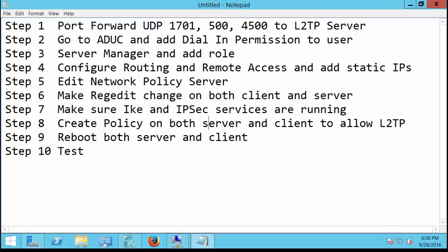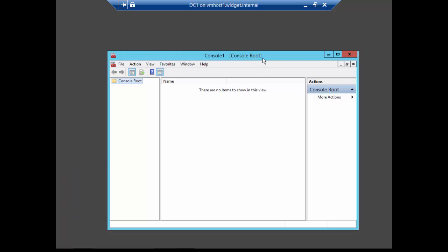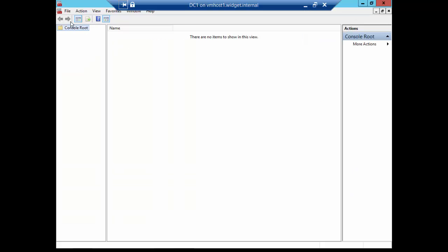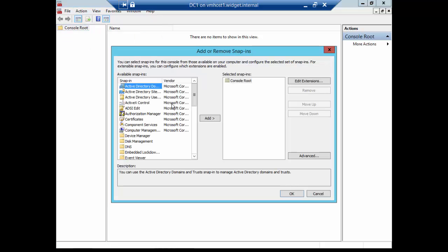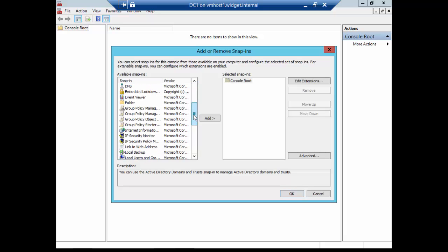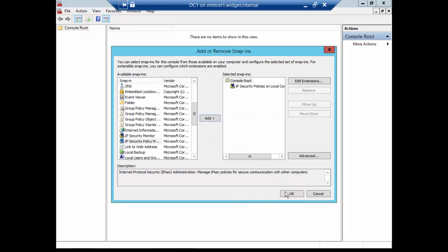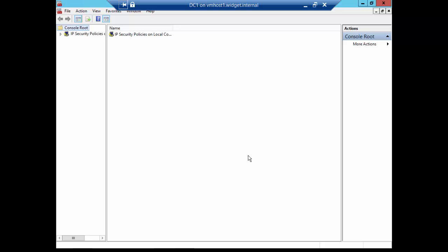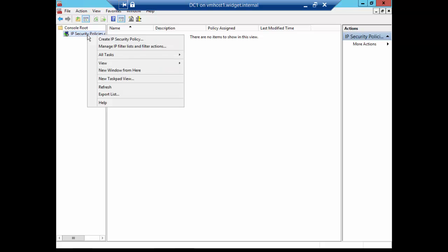We are on to Step 8, which is create a policy on both the server and the client to allow L2TP. So let's go ahead and do that. It only takes about a minute. Not too bad. Let's start with our domain controller. We're going to right-click on the Start button, choose Run, and type MMC, short for Microsoft Management Console. And we are going to go to the File menu and go Add, Remove, Snap-In. And we're going to look for a type of policy called IP Security Policy. It's going to be for the local computer. Click Finish. Click OK. And now we're going to right-click on the policies and choose Create IP Security Policy.